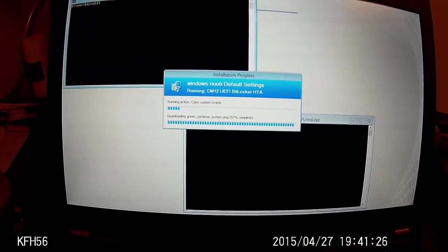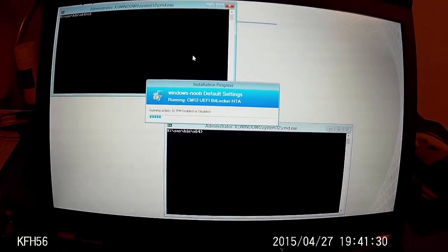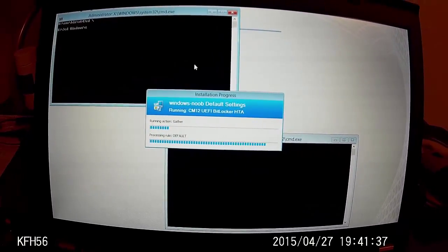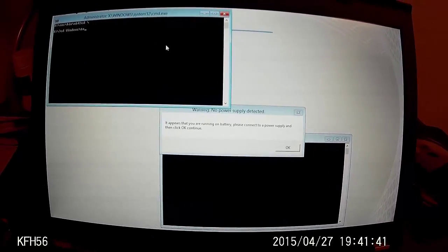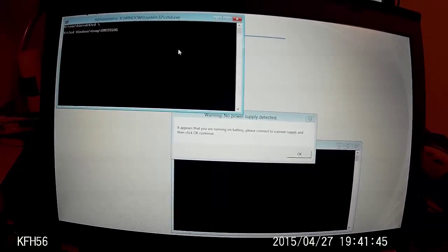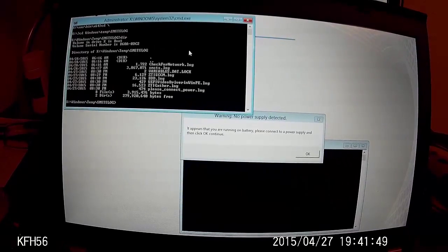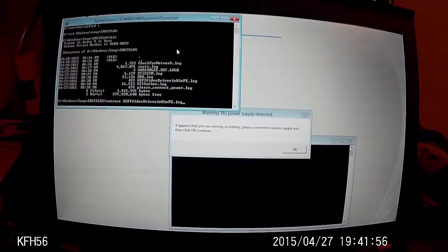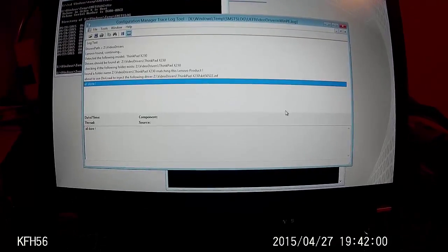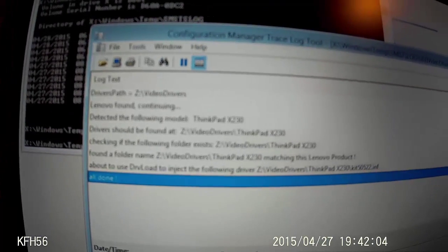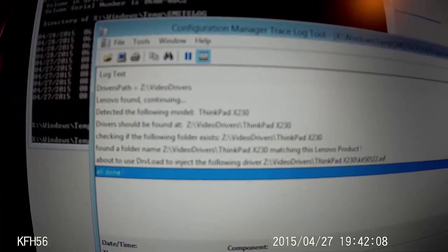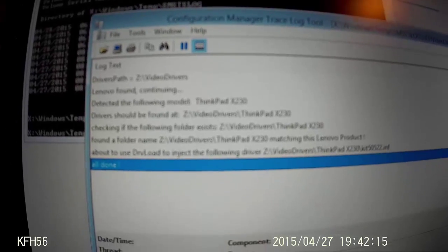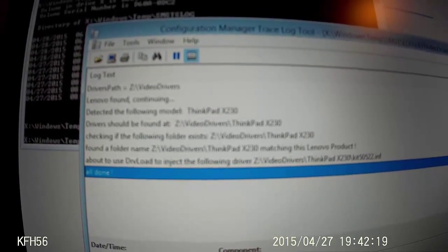So now if we check the actual location of the log file — typing while holding this camera is not the easiest thing in the world. There's the log file. It checks for the folder location and then it uses driveload to load the driver.